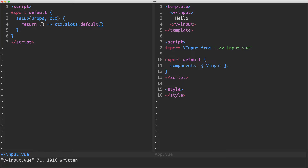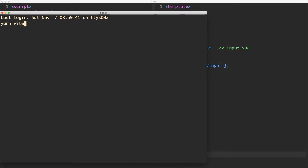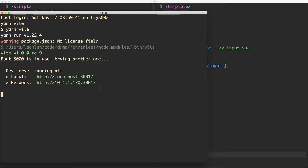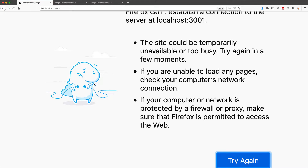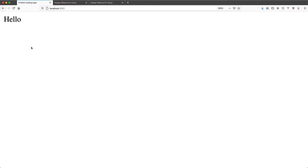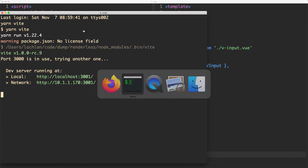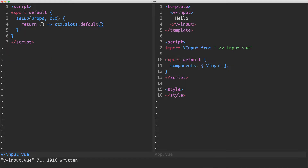If we save this, head over to the terminal and run yarn vite, this is going to start up the dev server on localhost 3001. Heading over to the browser, we can see we're rendering 'hello'. What's happening is I'm passing in the default slot, which is available inside context.slots.default, and then I call it so it renders that content. So we're able to render something without defining a template or a render function.